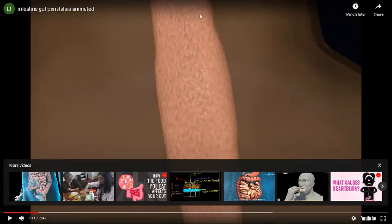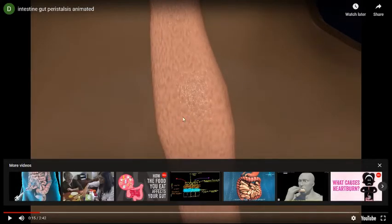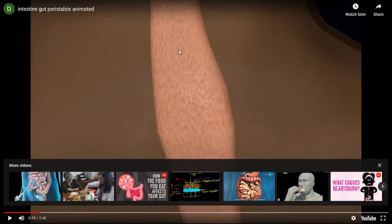When the myenteric plexus is stimulated, it starts contraction. These contractions begin just behind the food particle in the form of a contractile ring — here you can see the food particle is here and a contractile ring is appearing behind it — to push the food forward. Meanwhile, the gut walls in front of the food are relaxed to receive it; this is called receptive relaxation.